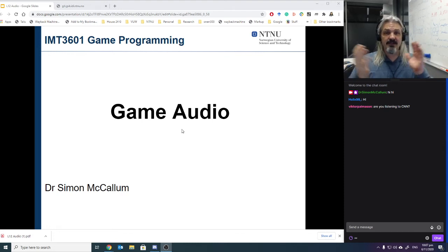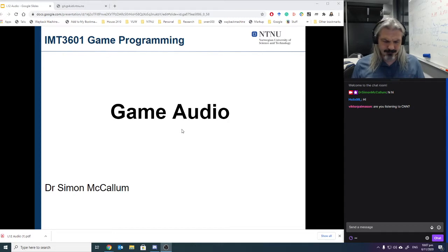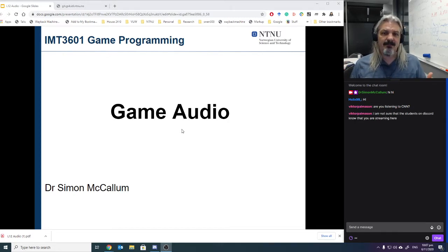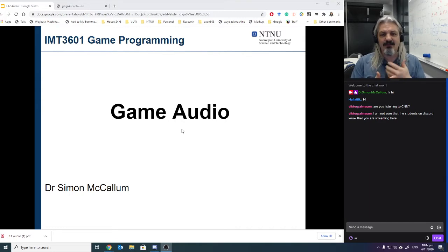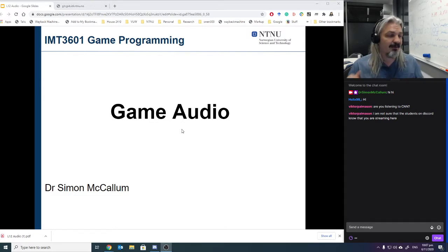Okay, so tonight we're going to cover game audio. And as I was chatting beforehand, the idea is that you can certainly add some good game audio. I'm not sure if the students on Discord know that you're streaming here. I'll tell them on Discord.